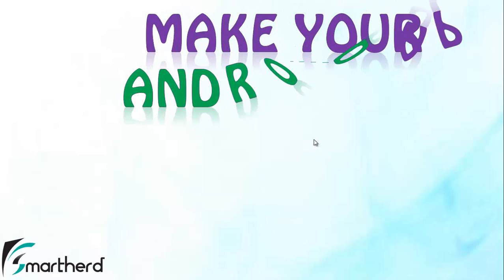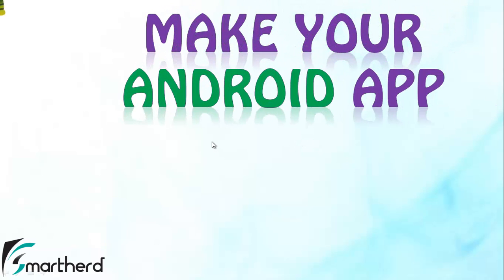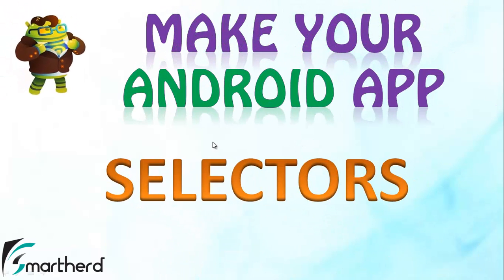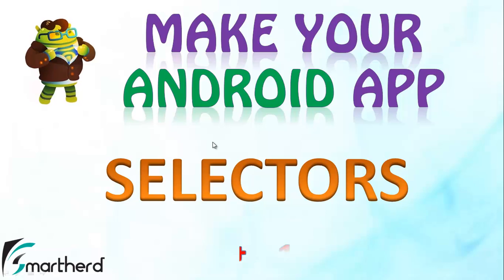Hello from Shreks and hello from SmartHerd. Welcome back guys to part 1 tutorial of selectors in Android. Now let's proceed.